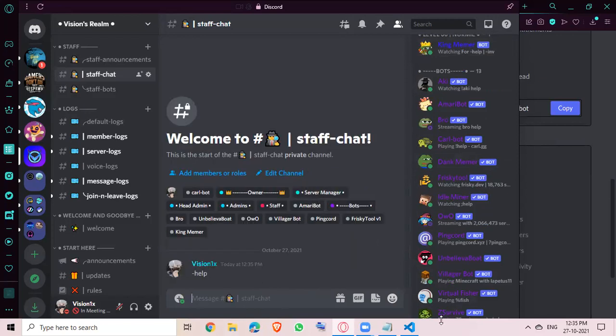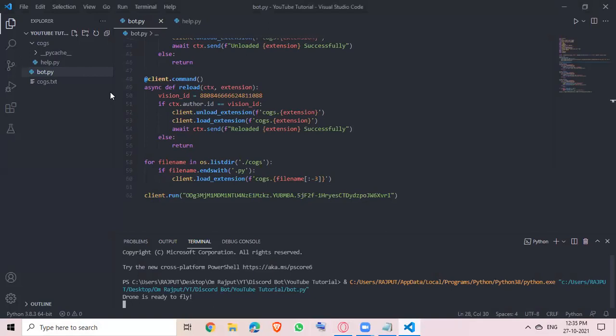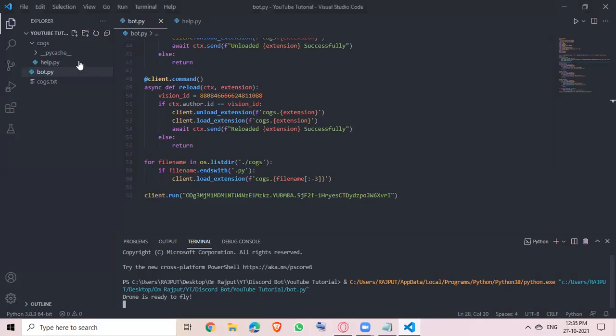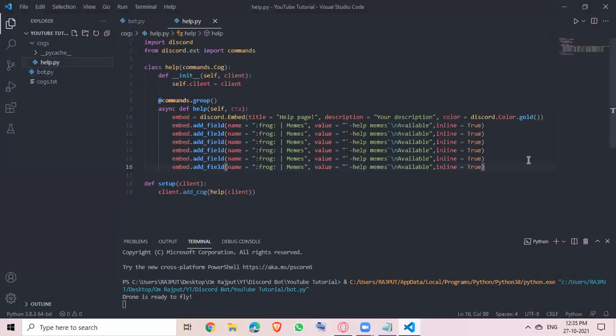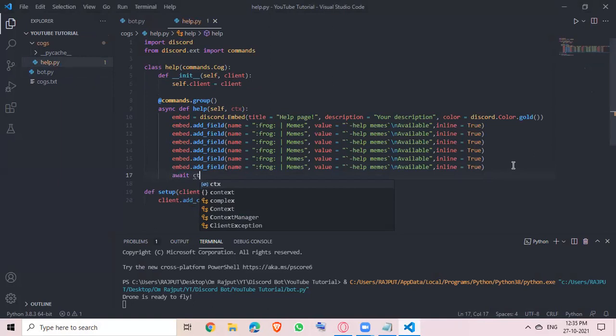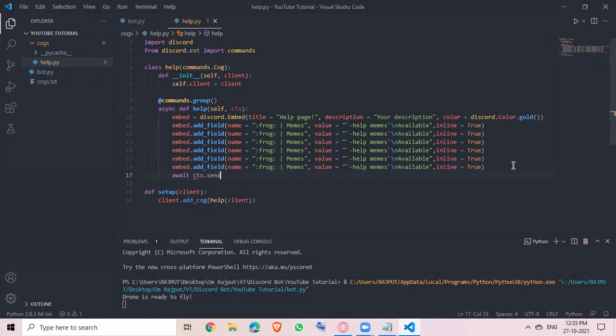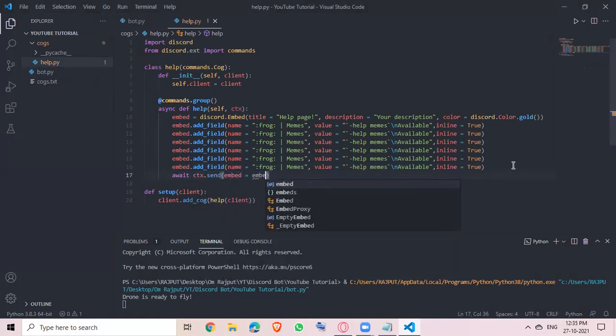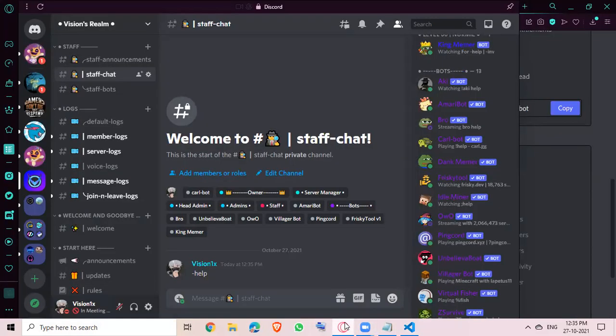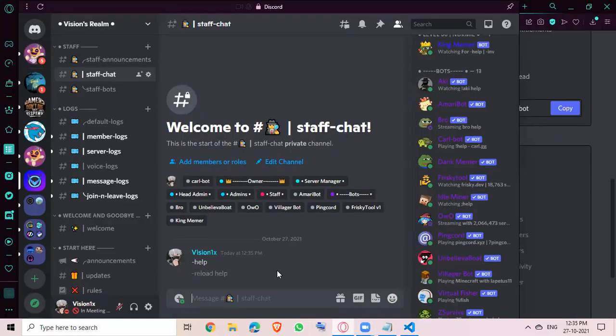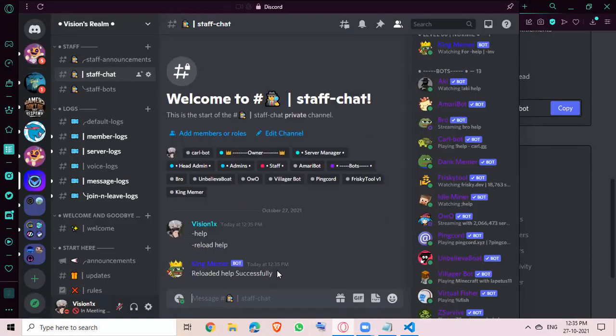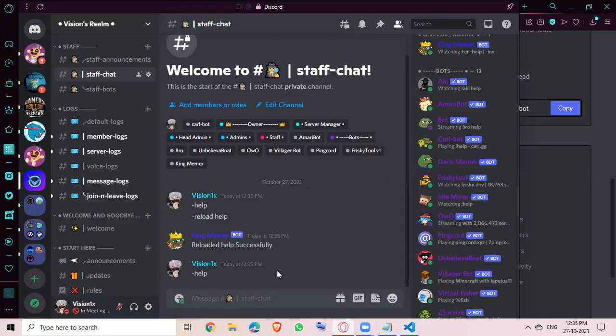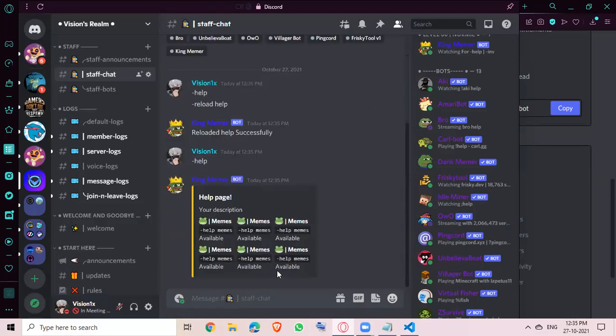Oops, I missed something guys. I completely forgot to add await ctx dot send embed equals embed. Now we come back here, reload help. If you reload the cog, as you can see, now if we run help, as you can see...